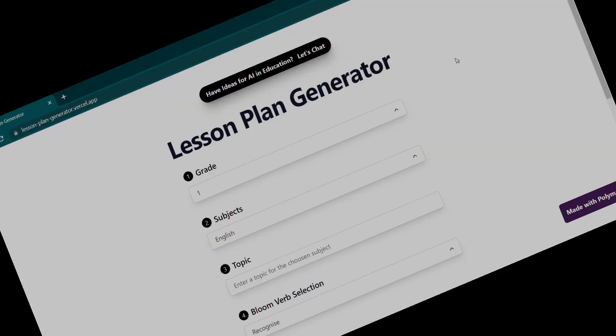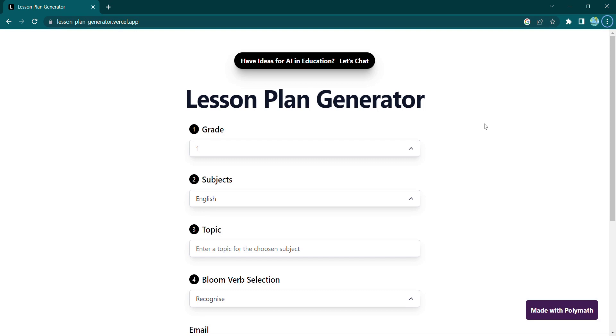This amazing tool helps educators create lesson plans that are tailored to the specific needs of their students.